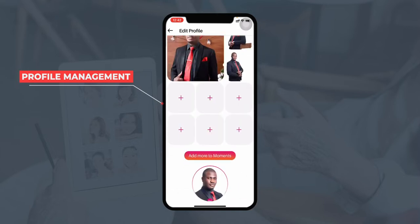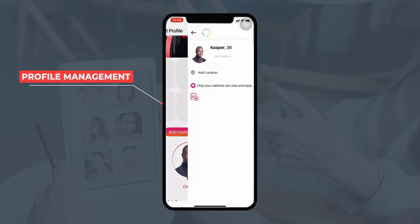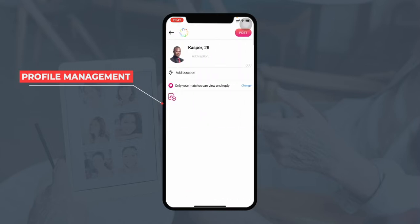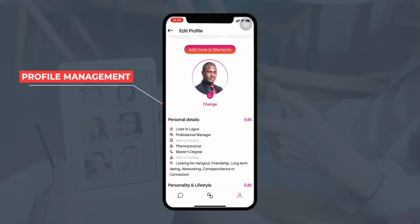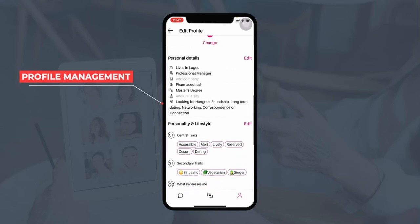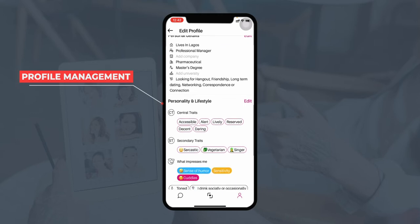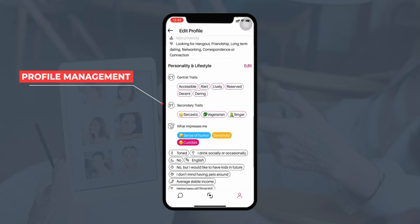Now they can upload pictures or add more to moments. Moments are simply posts like you do normal posting on social media apps like Instagram. These posts would be visible only to your matches, and they can view and reply or comment on your posts. The user can update their profile picture and make changes to personal details such as their address, work status, and what particular things they are looking for. They can also enter central traits and secondary traits, and what qualities they are looking for in a partner.